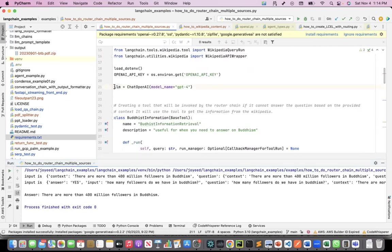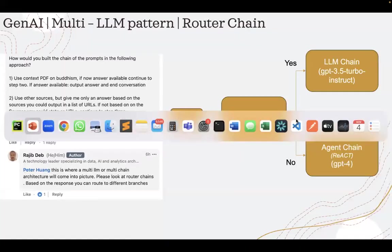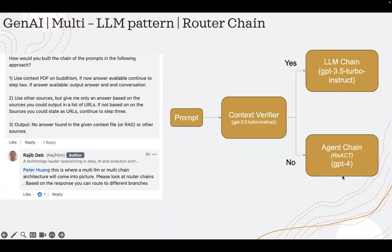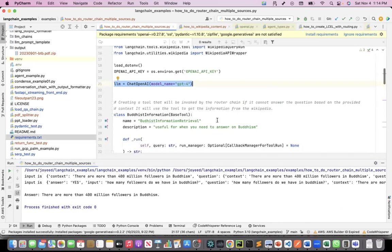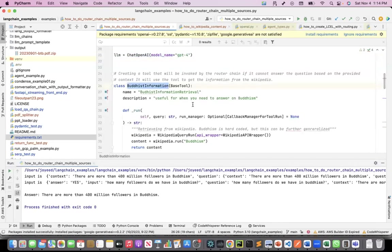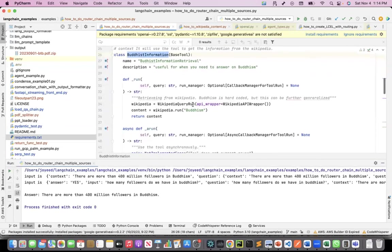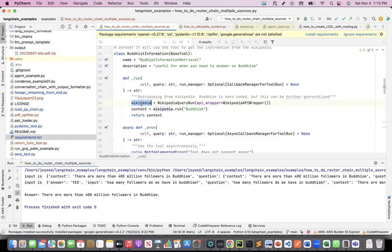This instantiation of this LLM is the LLM that I am going to use for my agent chain, where I wanted to do a chain of thought. Then I created a custom tool. The custom tool description is that it is useful for when you need to answer on Buddhism.